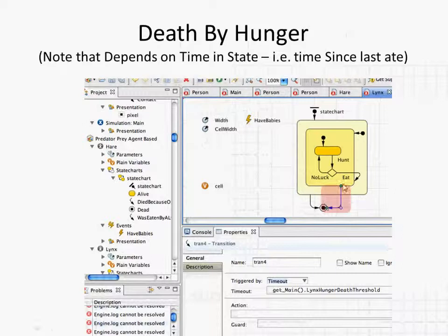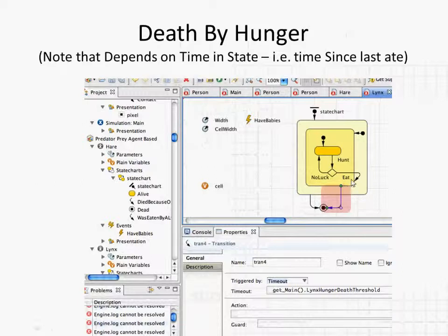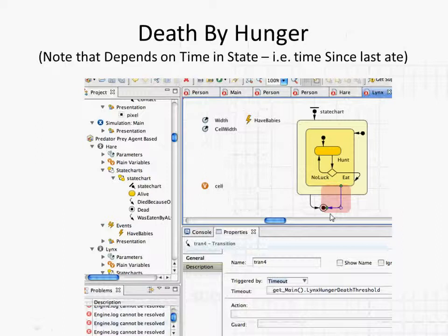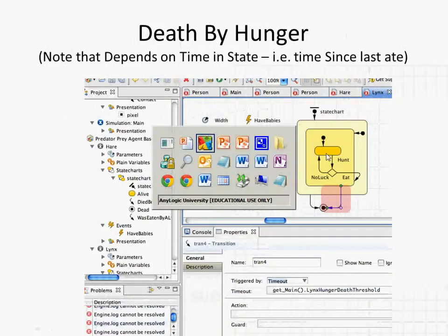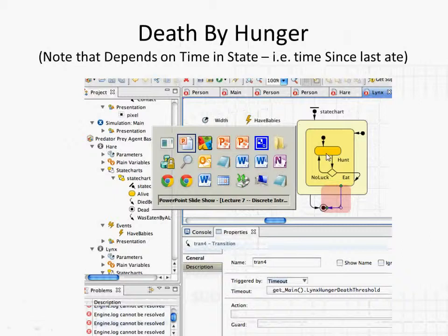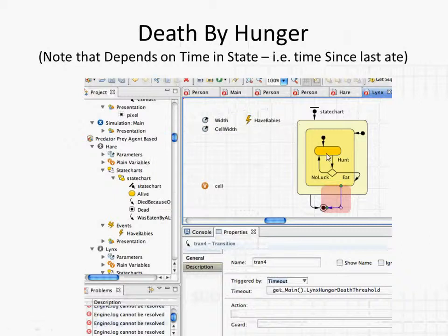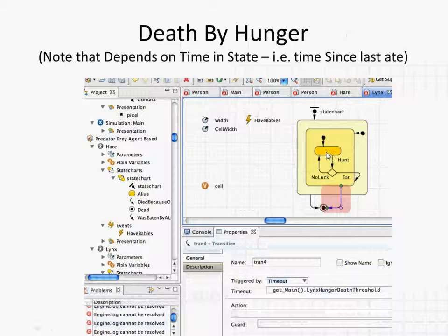These lynxes are the red here. The hares are the green. And your chance of succeeding in a hunt is going to, as a lynx, as one of the red, it's going to depend on how many hares are around you, nearby you. And if there's a lot of hares, you're more likely to succeed in your hunt. If there are fewer hares, you're more likely to fail in your hunt. And so this eat transition, which sort of sates you and resets your time since eating,